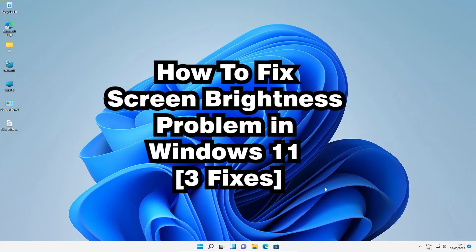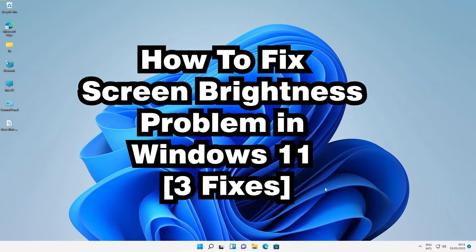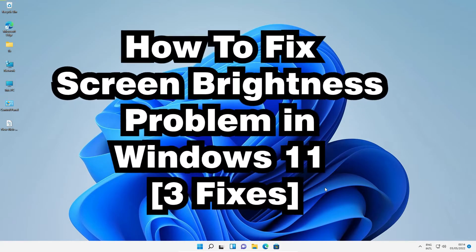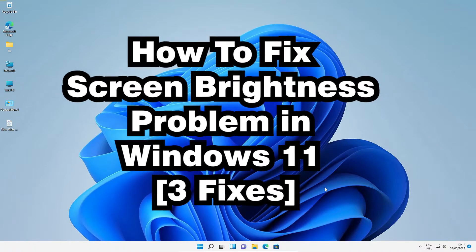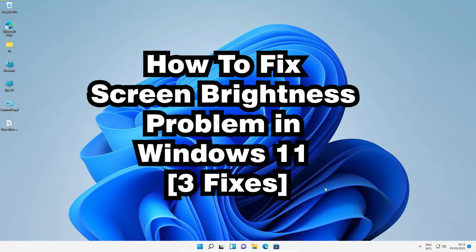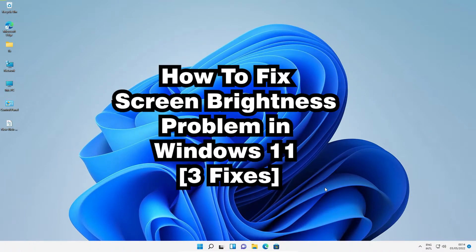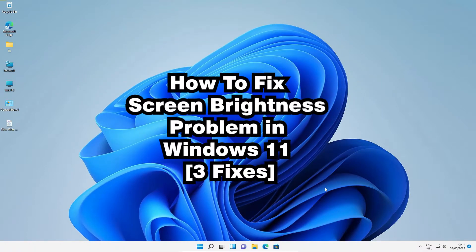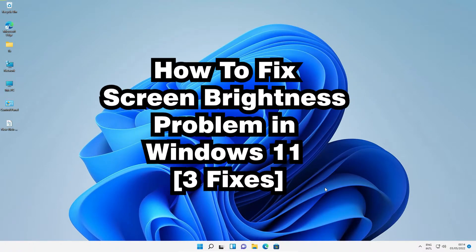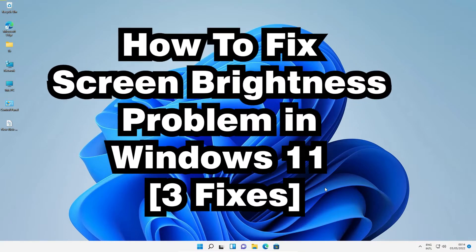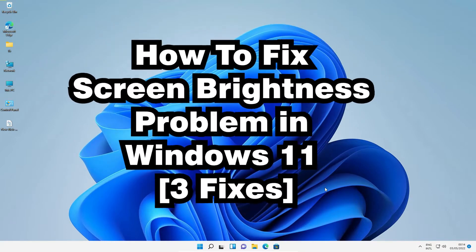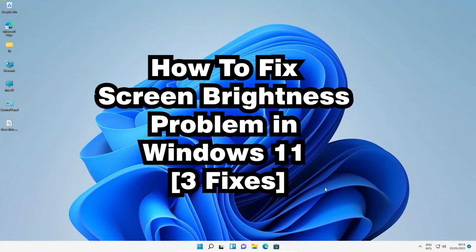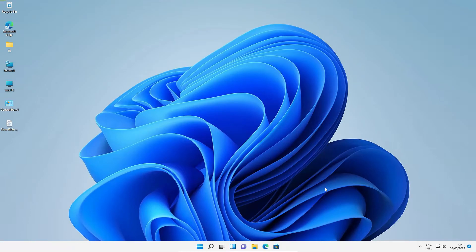Hello guys, welcome. In this video we are going to fix brightness control not working in Windows 11 operating system. I'll give multiple solutions to solve this problem and I hope one of these solutions works for you. So let's go to our first solution.